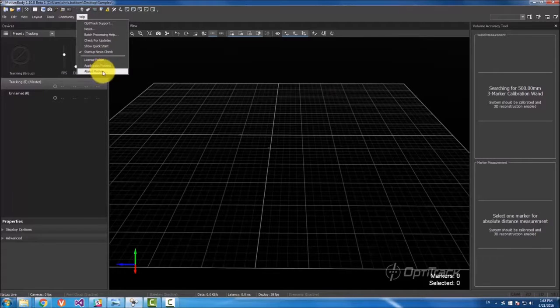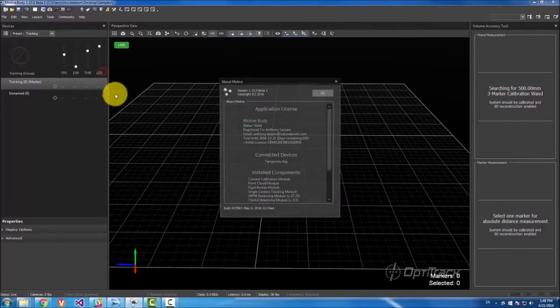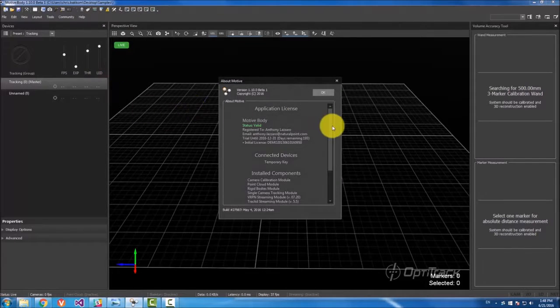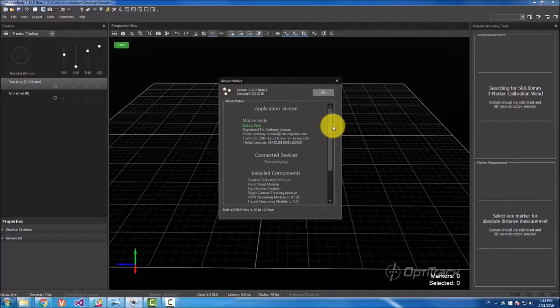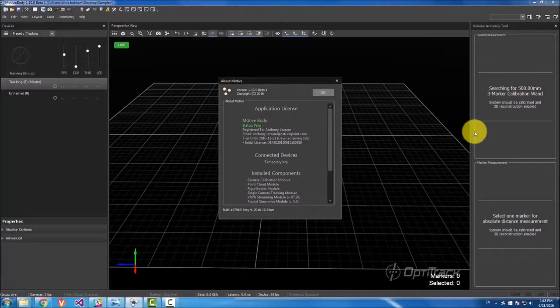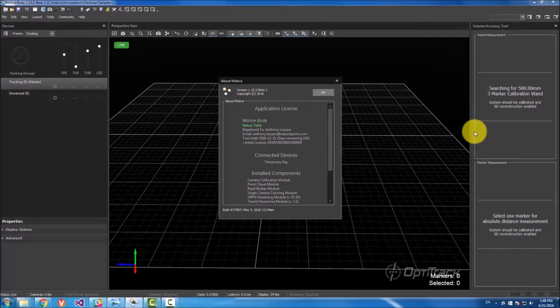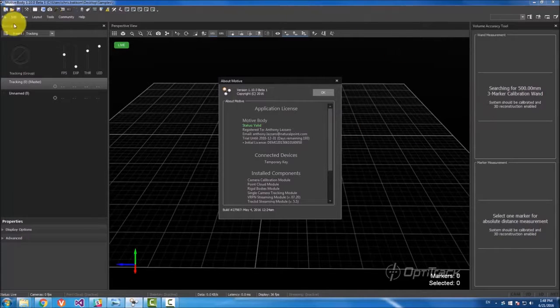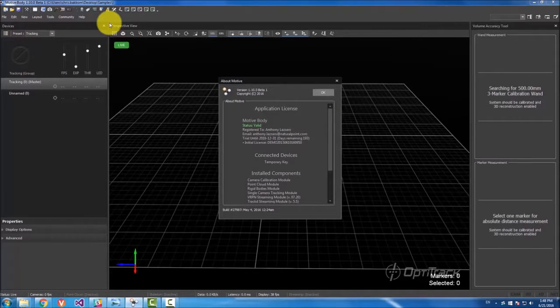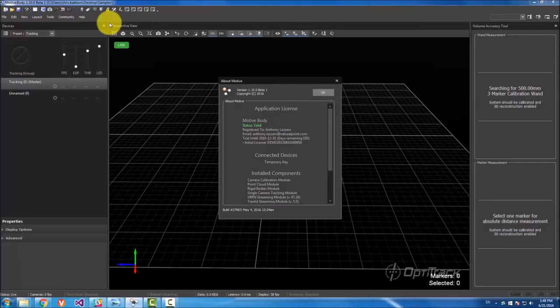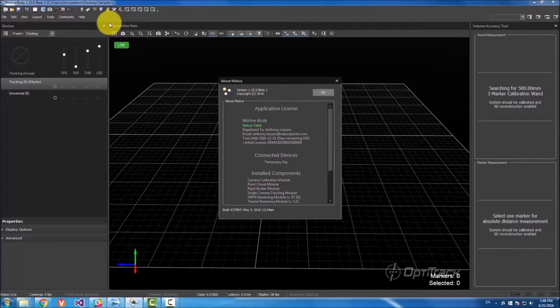And then you can also check the version of Motive with that button right there. All right, and that covers all of the toolbar buttons as well as the drop downs. Thank you guys for watching. And as always, thank you for choosing OptiTrack.